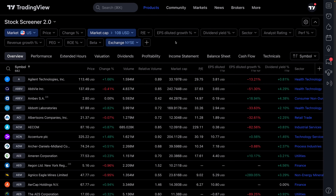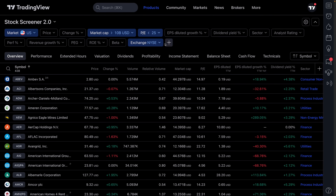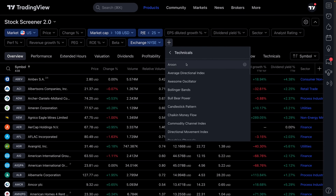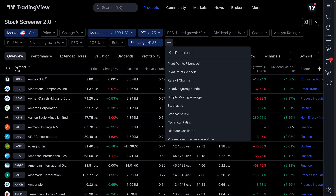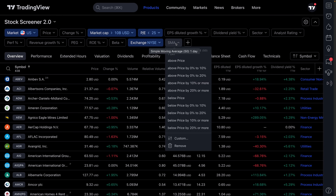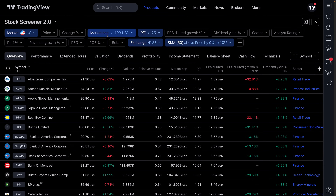Let's keep adding filters to narrow this down even more. PE ratio — let's do 25 and below. We're down to 438. Let's add a technical filter too. Let's use moving averages — a simple moving average. We want the symbol to be above its moving average; let's do 0% to 10%. That gets us to 111 symbols. How great is that?